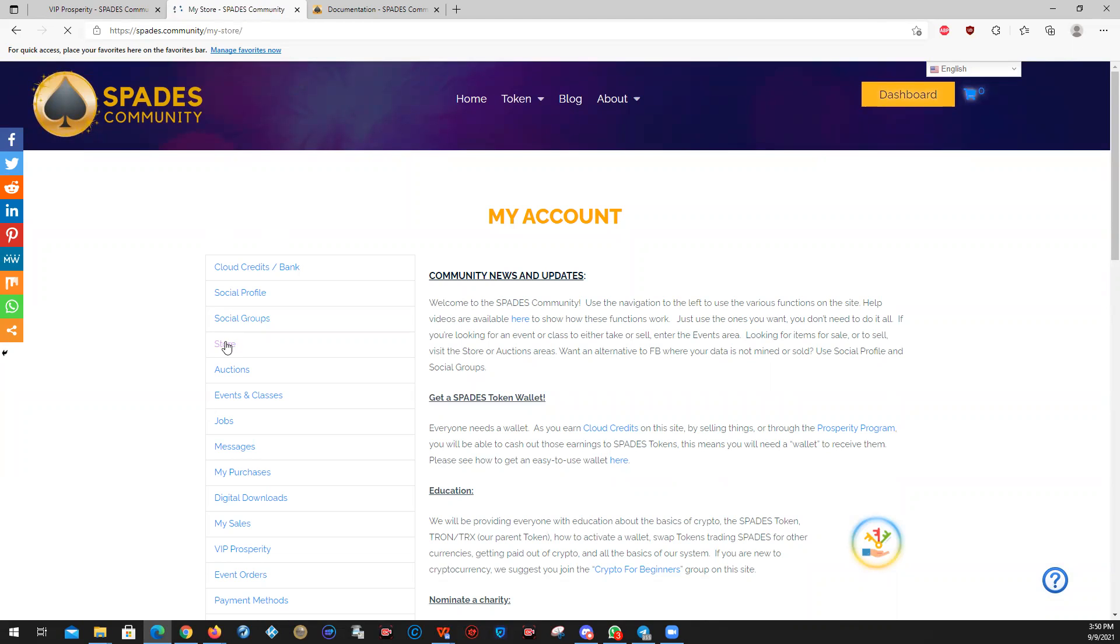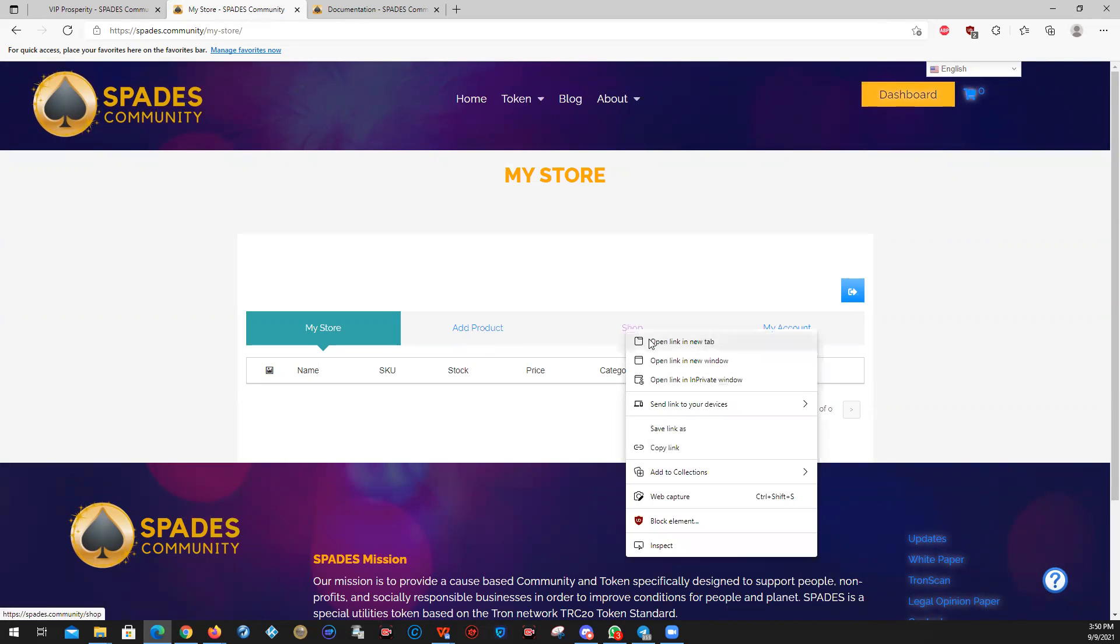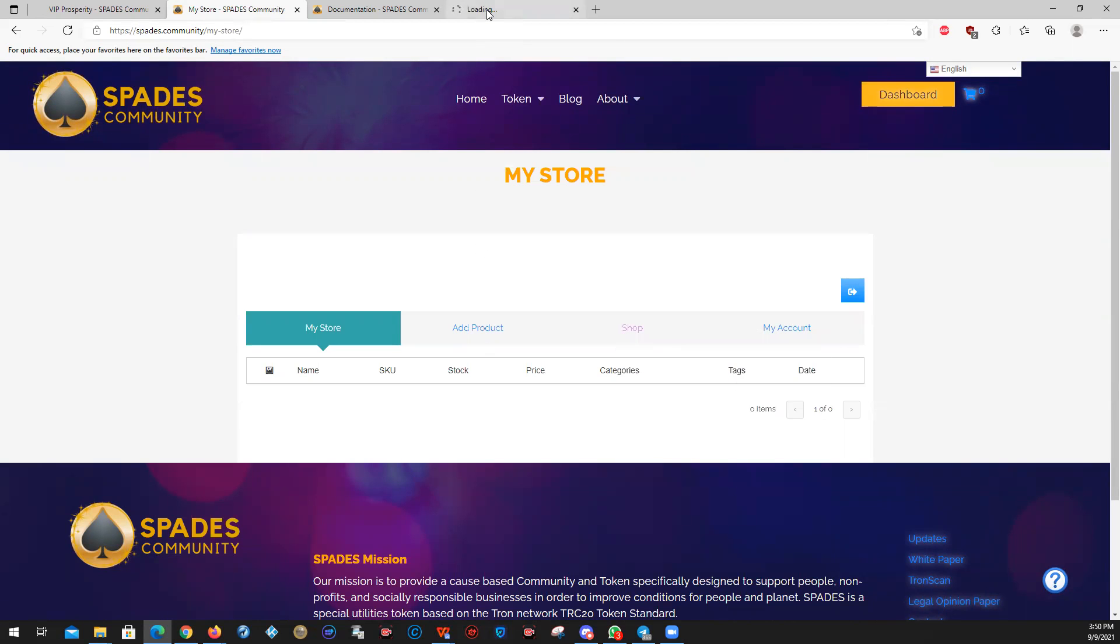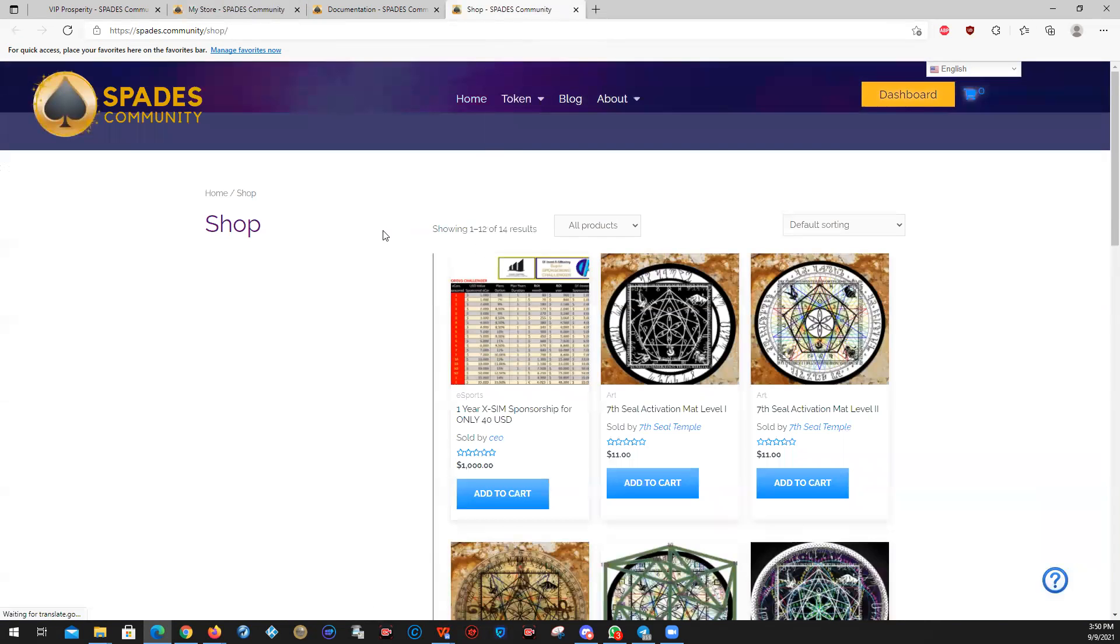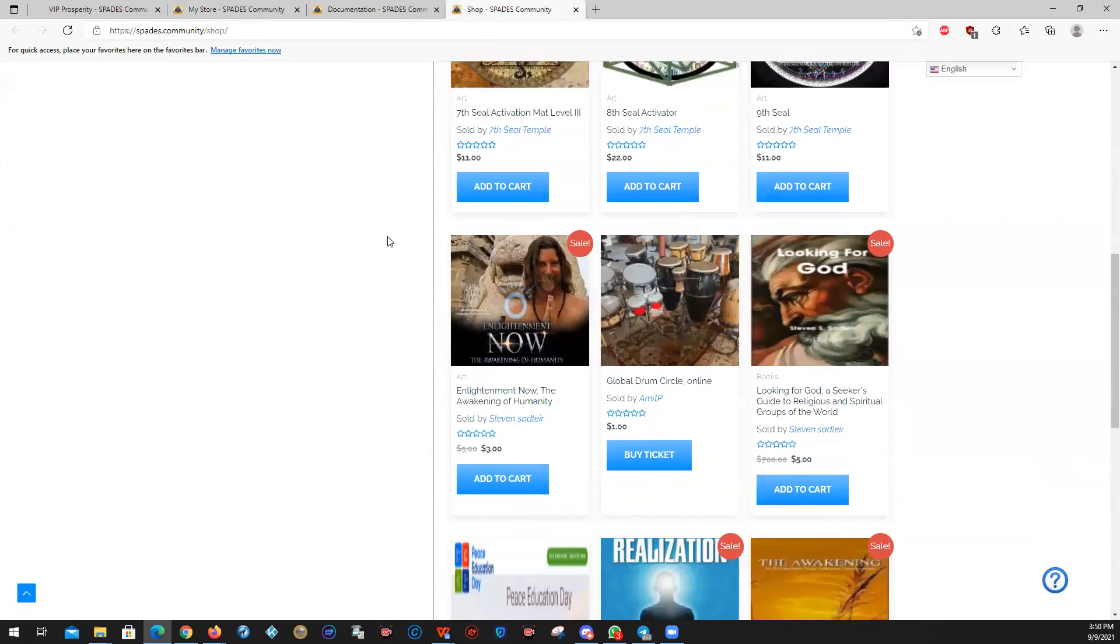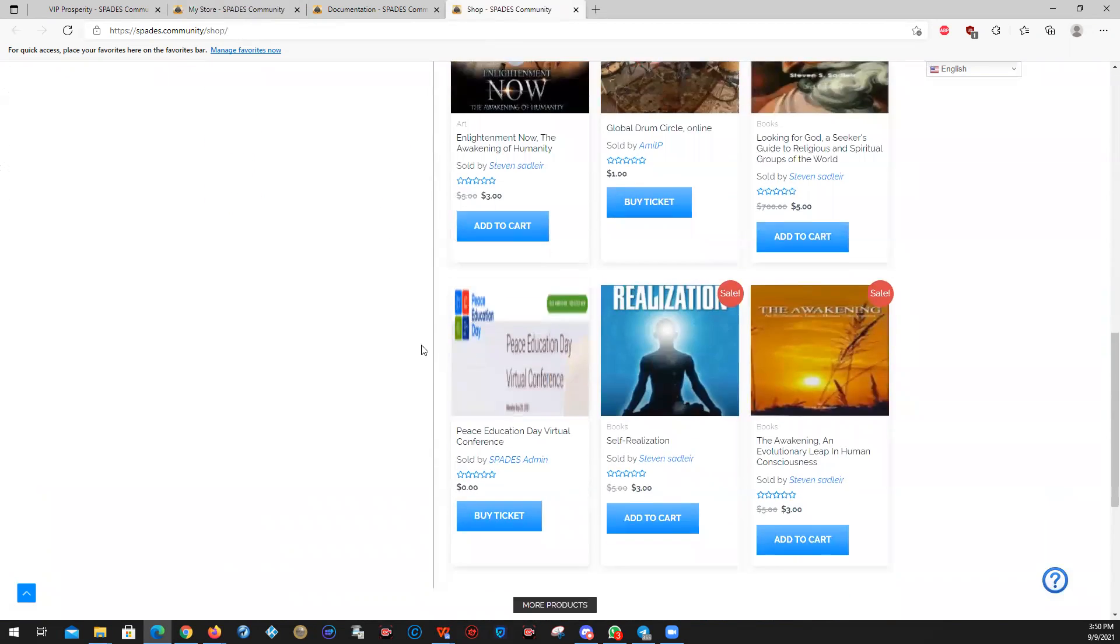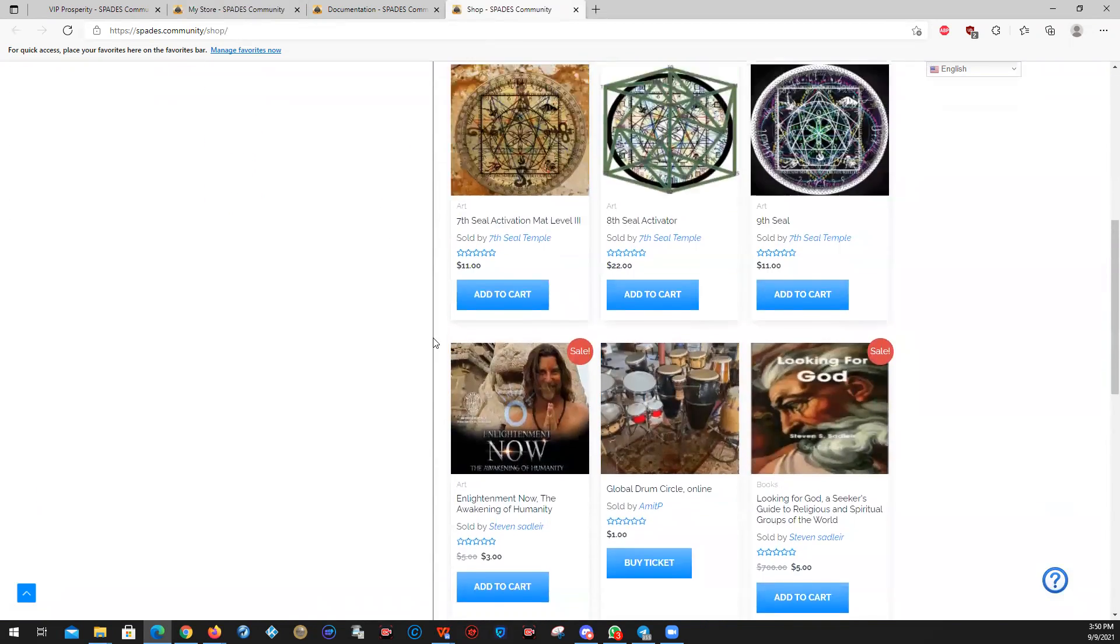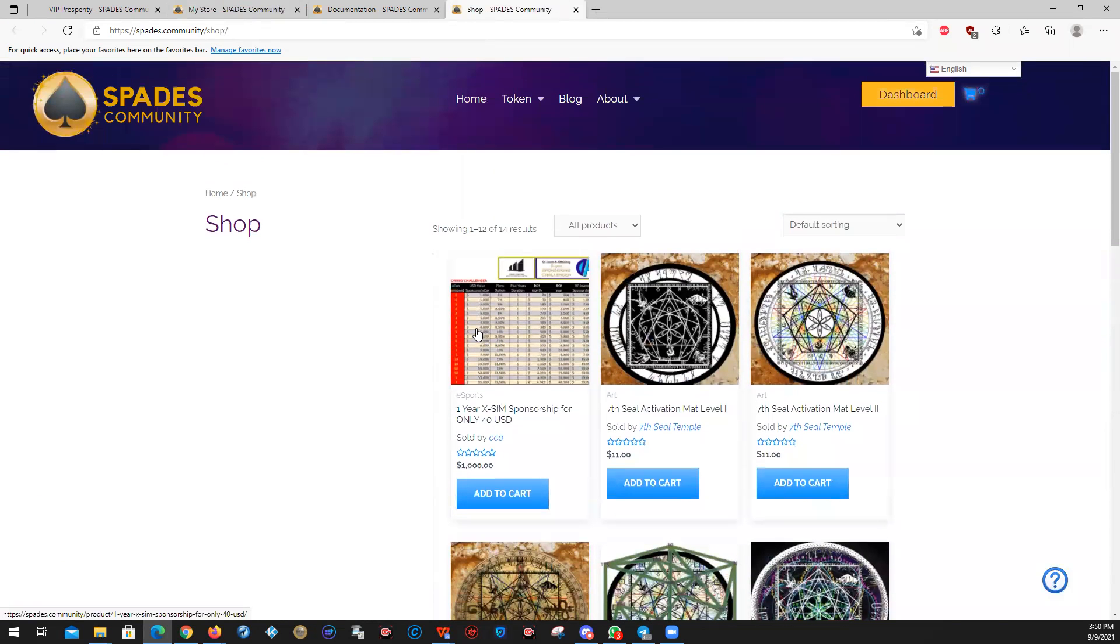The store does two things. You can add a product if you want to sell something, or you can go to the shop to see what it is that other people may have uploaded. We're relatively new. We don't have a lot of products in here yet. But as you can see, we have a film, we have some books, we have some art.